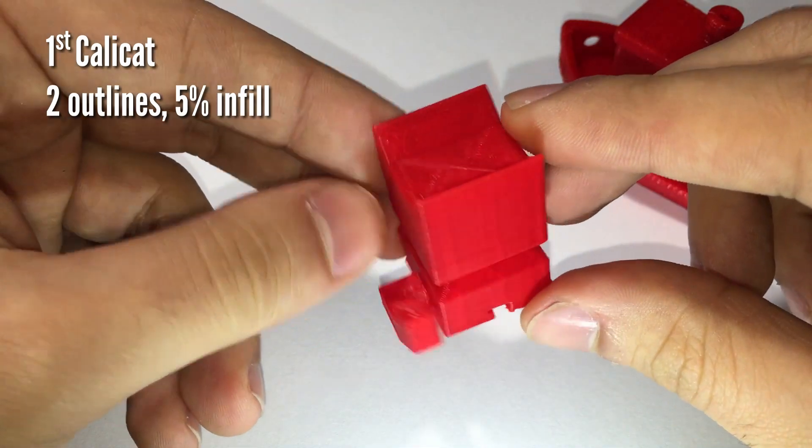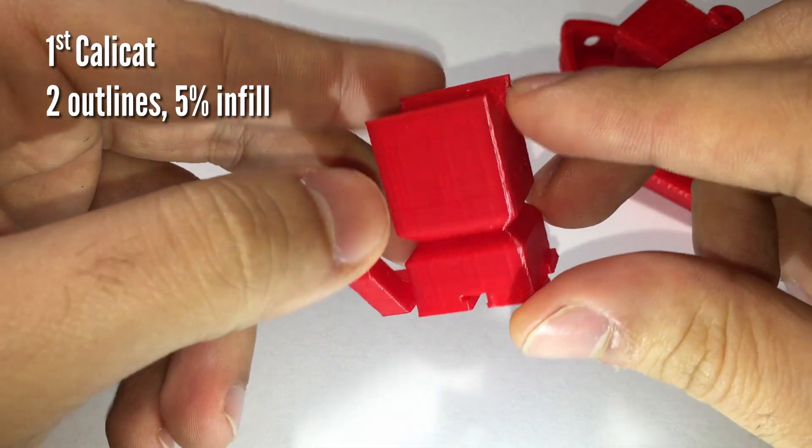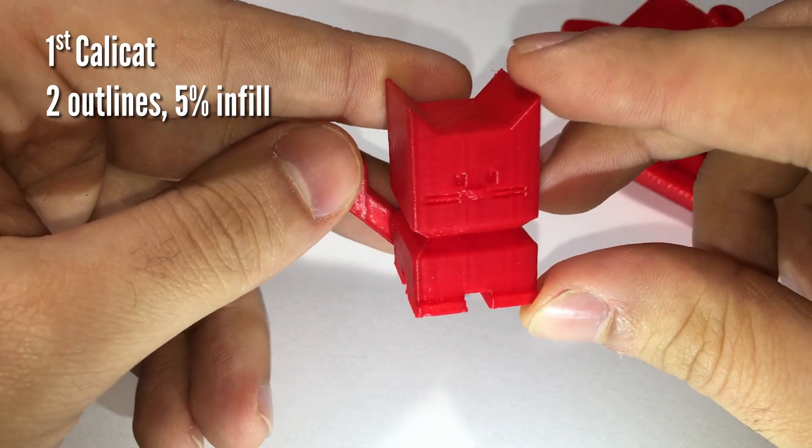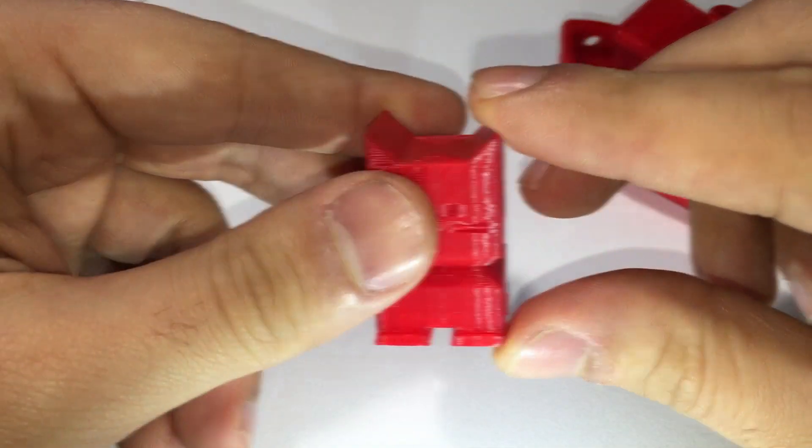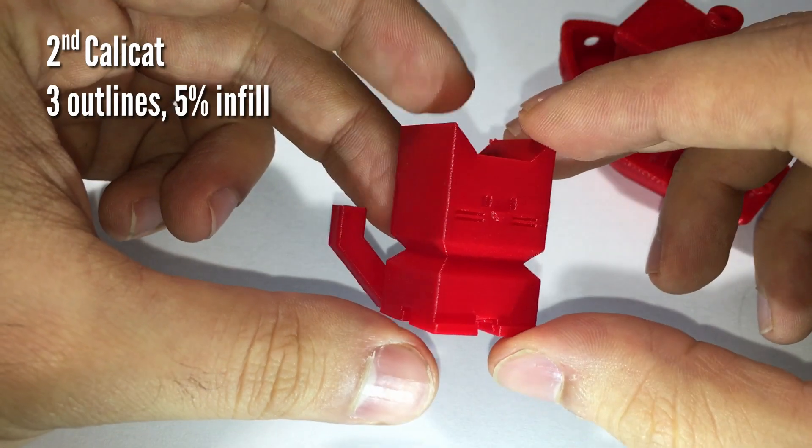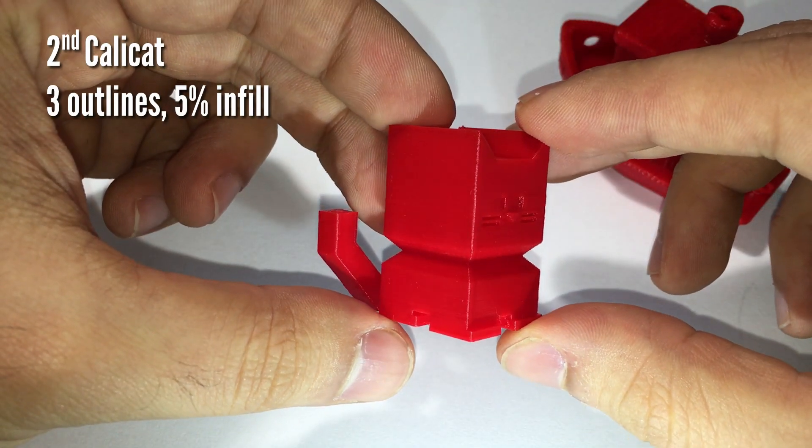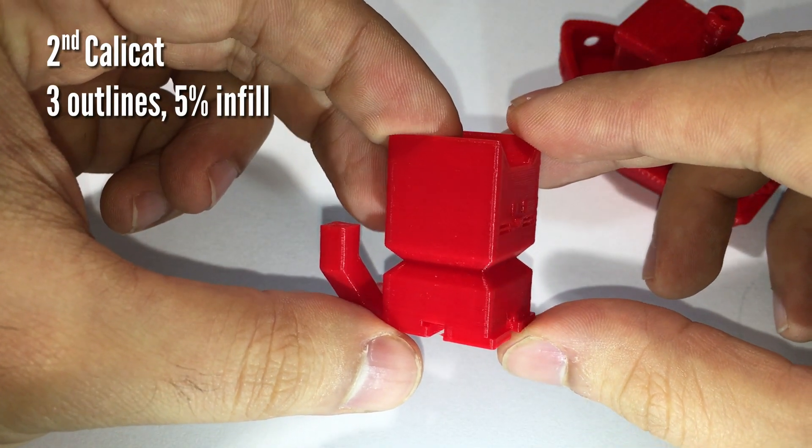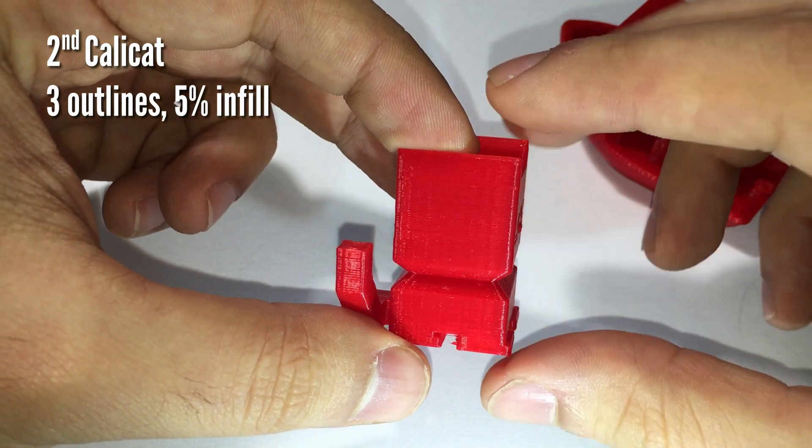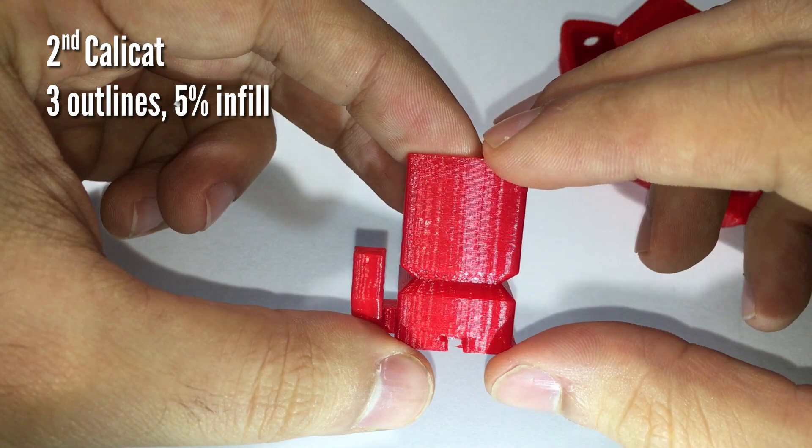It's possible to see the points in which the infill reaches the external perimeter making the piece more opaque. This visual effect almost covers the salmon skin effect, which can be seen in the second Calicut.